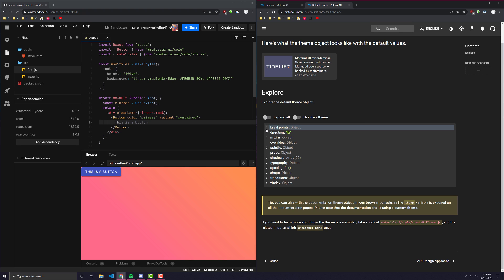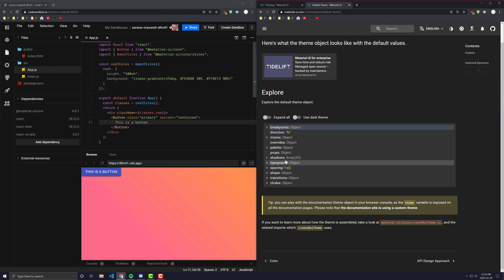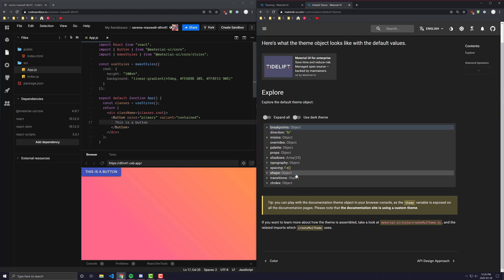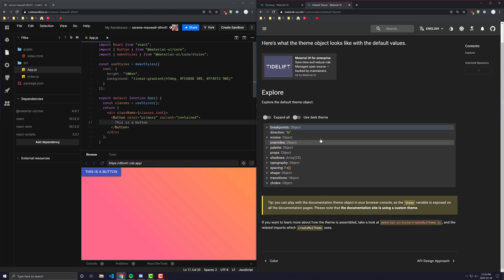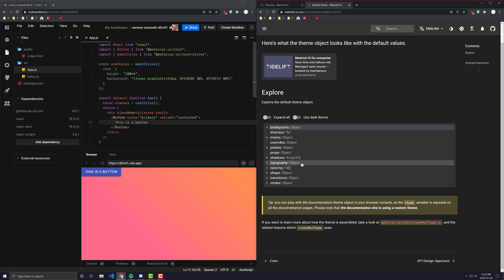Let's go ahead and look at these categories. The first category we have is breakpoints, then we have mixins, palette, shadows, typography, spacing, shape, transitions, and z-index. The specific ones we're going to be looking at today are breakpoints, palette, and typography.